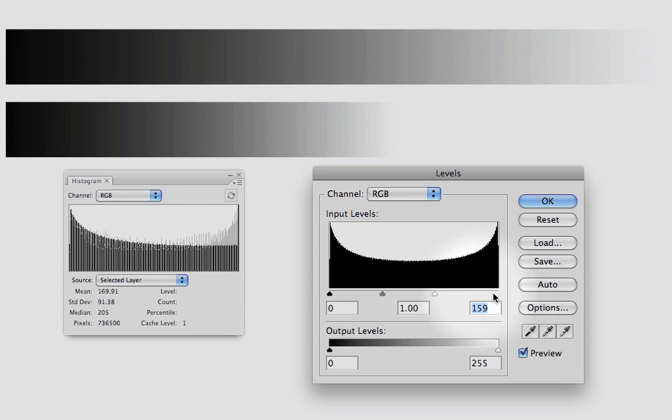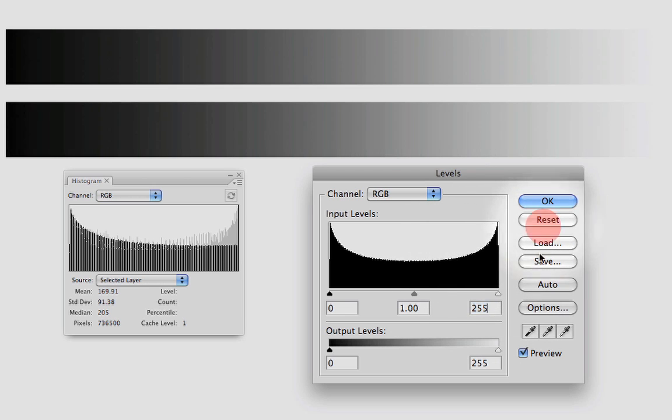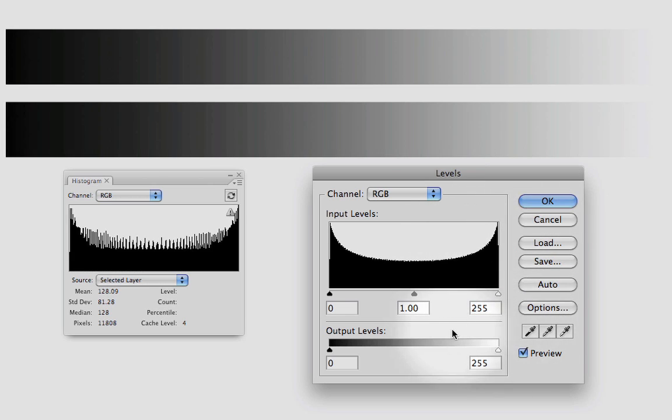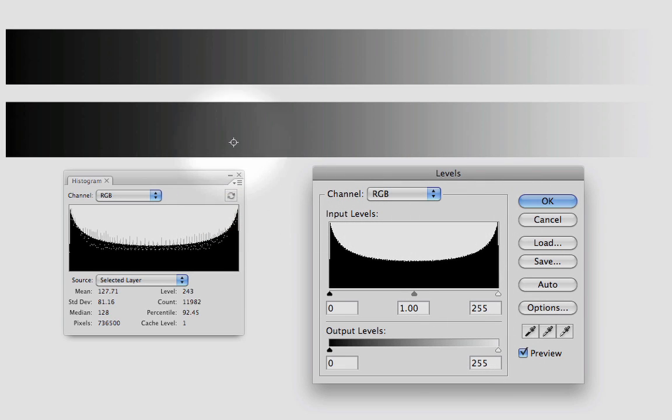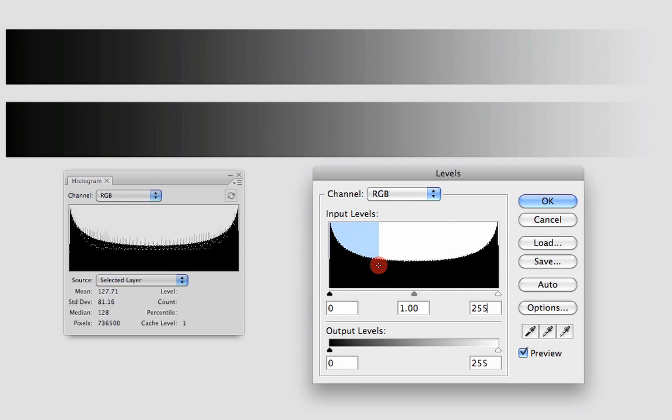If you want to reset, you can press option or alt on Windows. Now choose reset. Now let's see the same thing for the black. If I'm going with all those pixels, I'm dragging my slider till here, all those pixels are going to become black.